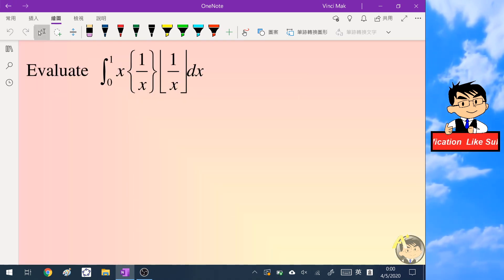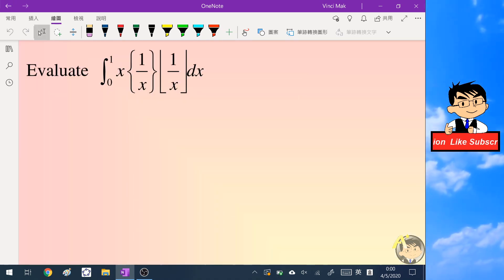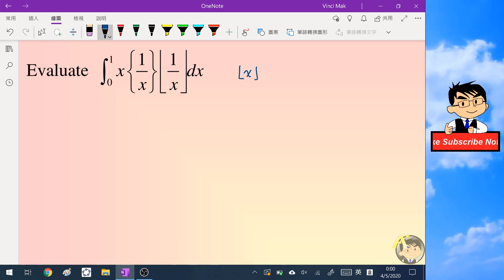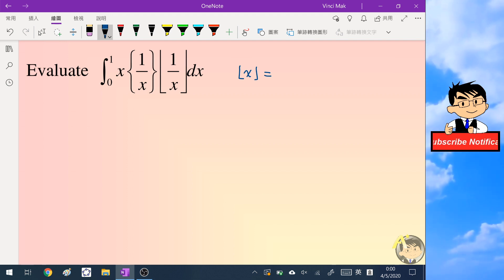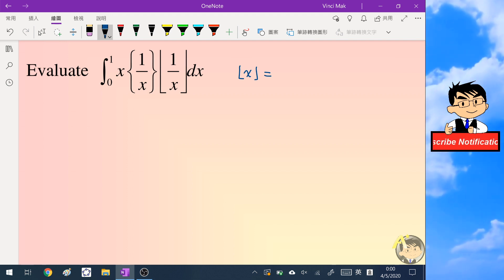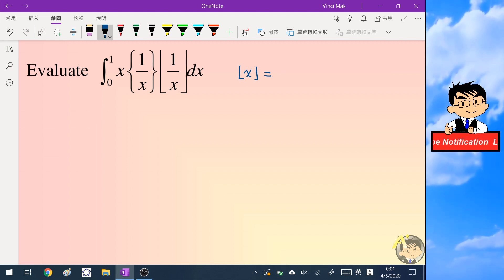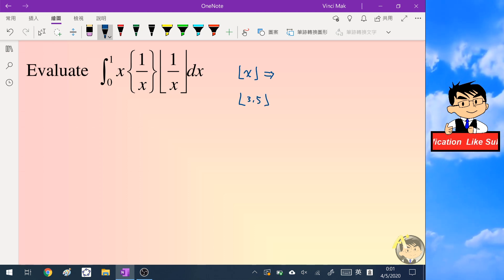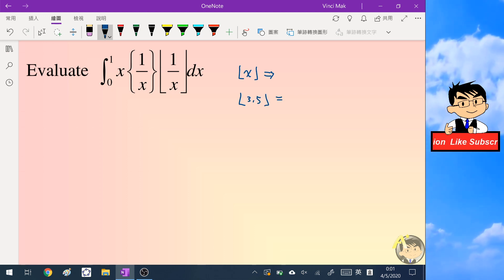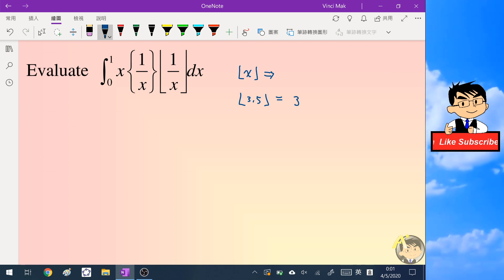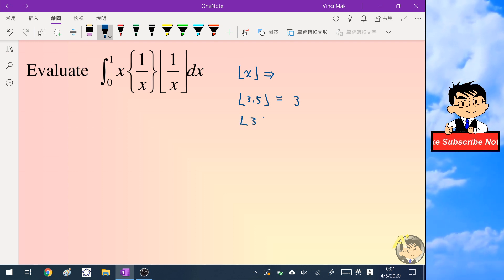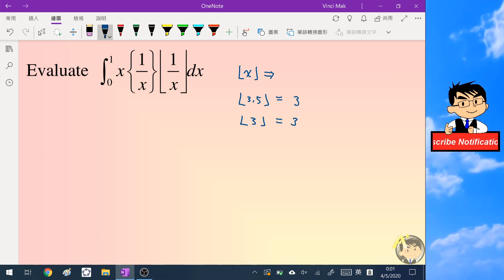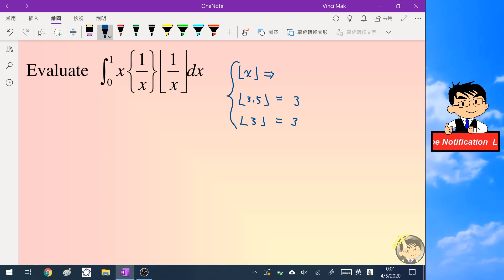Before we start our calculation, let's look at what the floor function of a variable x is. The floor function of x is defined as the greatest integer less than or equal to x. For example, the floor of 3.5 is 3, and the floor of an integer like 3 equals itself.